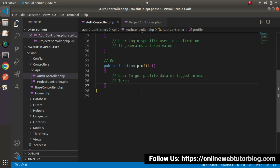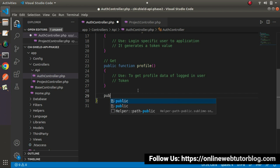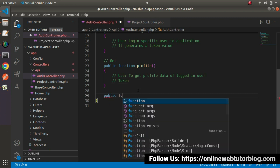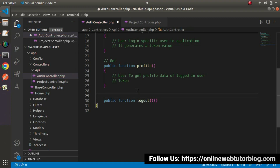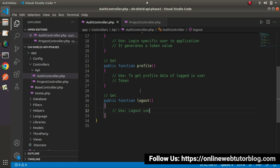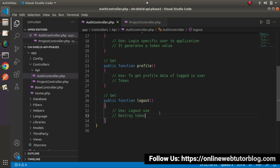The next method is `public function profile()`, which will be hit using a GET request type. While calling this method we also need to pass our token value — use: get profile data of logged-in user. The token is generated by the login method. The last method is `public function logout()`, hit using GET, and its purpose is to log out the user and destroy the token.